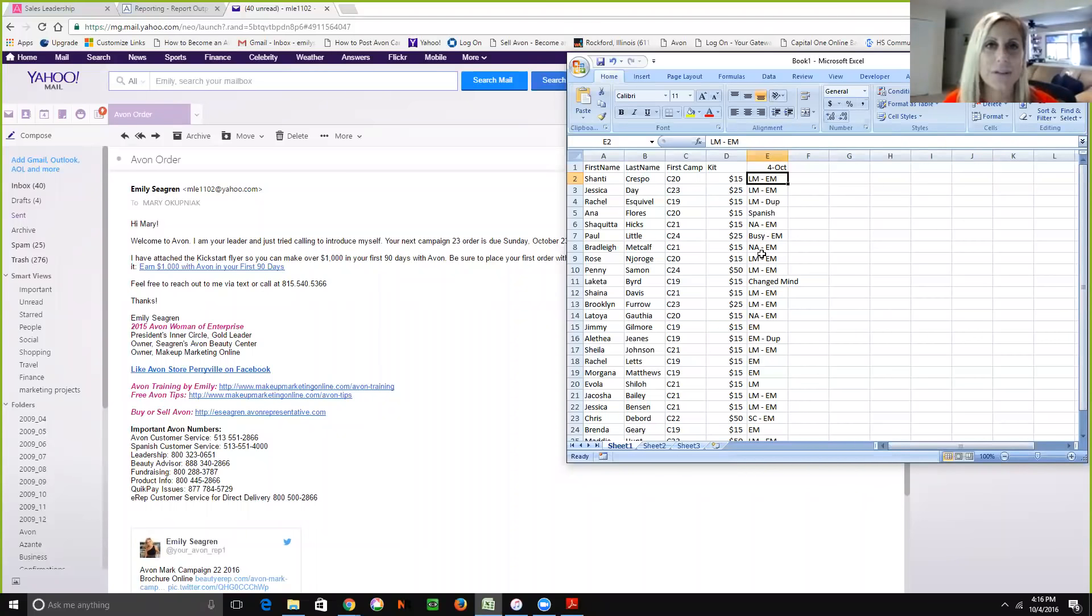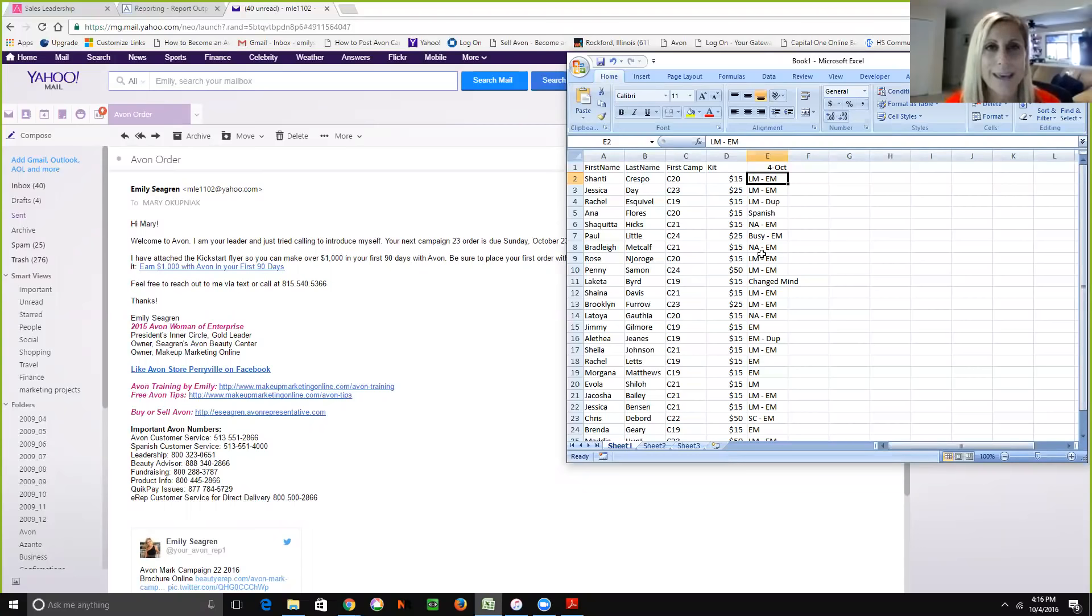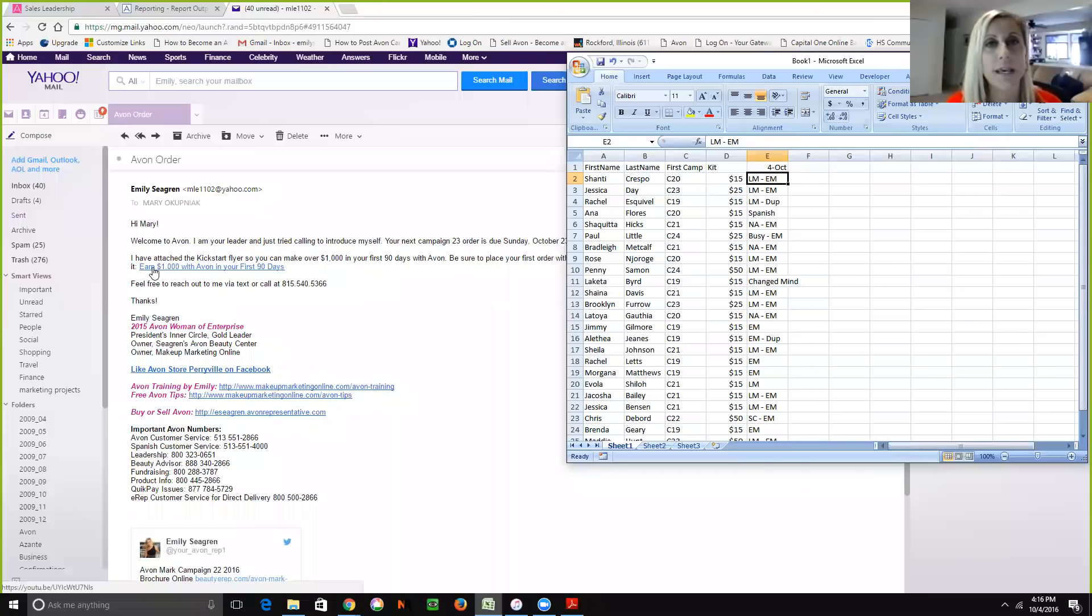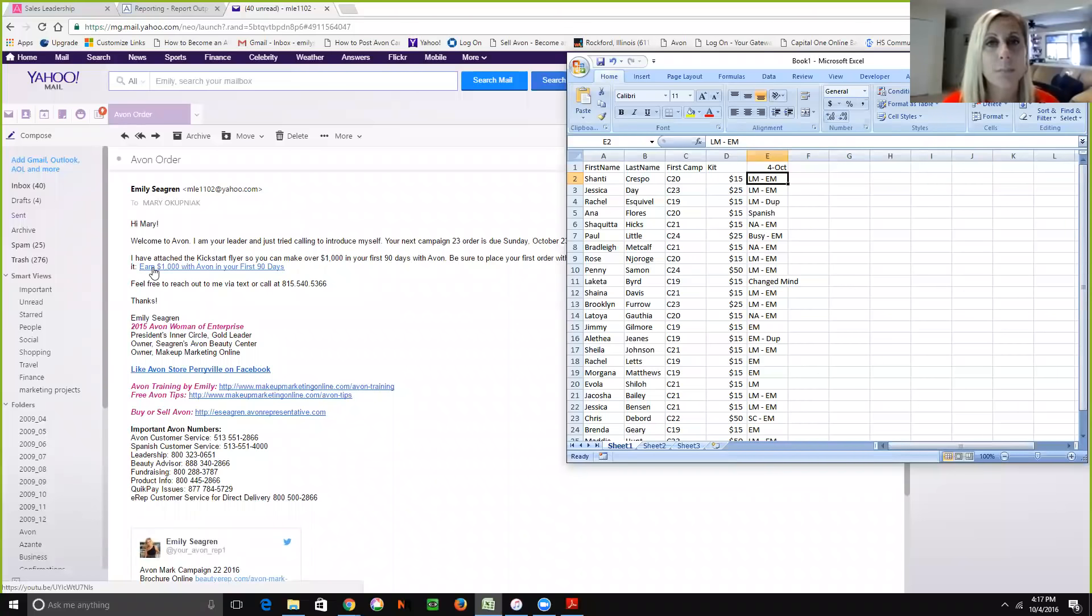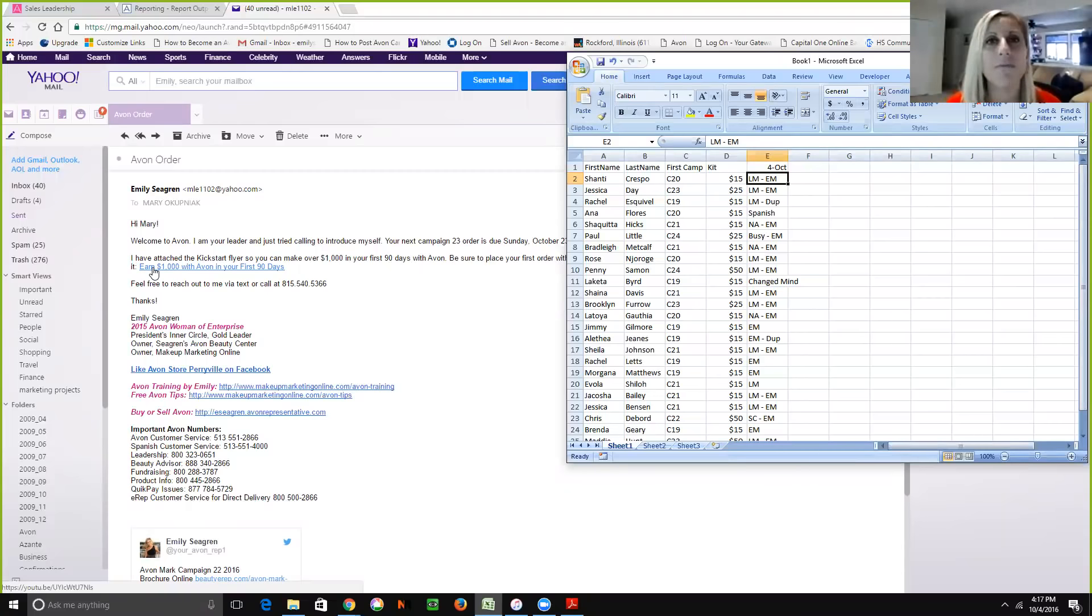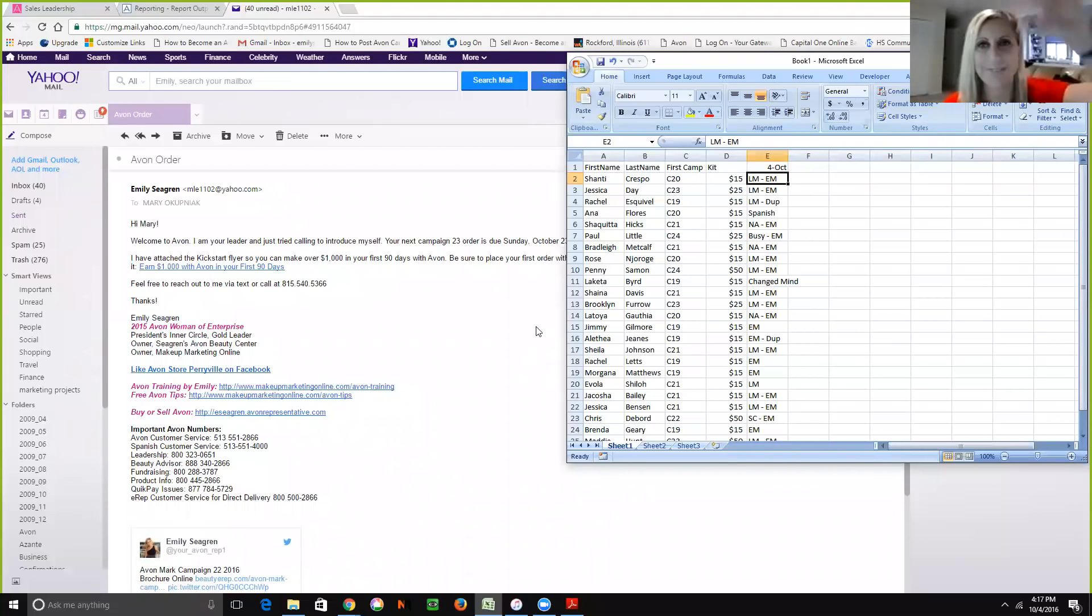They earn their kickstart money, we earn our all-aboard money, and we are all happy and are growing our Avon businesses. So I hope you guys found this helpful. I also include in there a link to my YouTube video to explain the kickstart program to them. I try to reach out to my team via email, Facebook, videos, phone calls, and webinars. I hope you guys found this video helpful, and have a great Avon day. Bye!